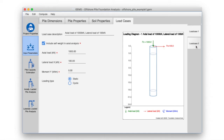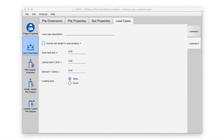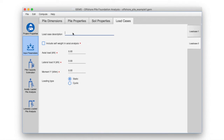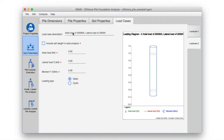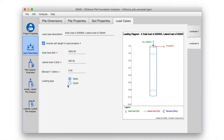Let's similarly put the data for load case 2. Load case description: axial load of 2000 kilonewton, lateral load of 200 kilonewton. Axial load 2000 kilonewton, lateral load 200 kilonewton. Set the loading type as cyclic loading for this demo.